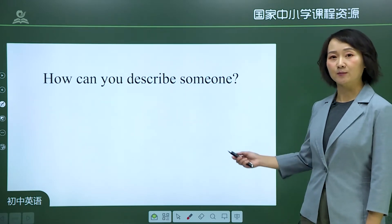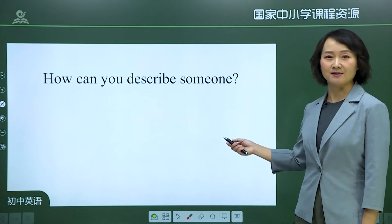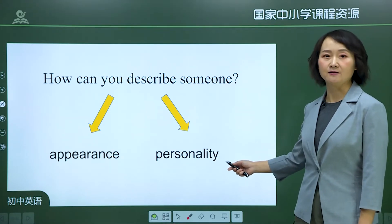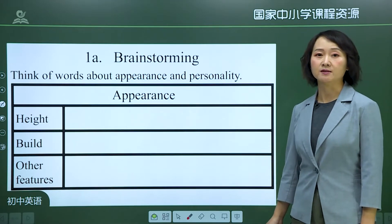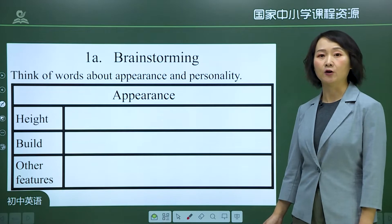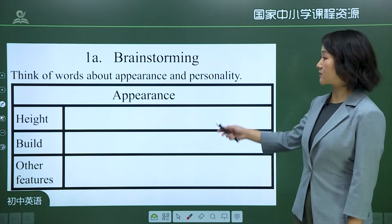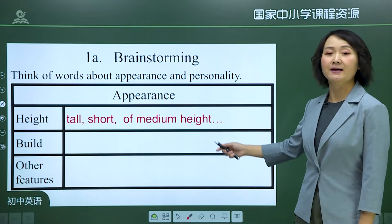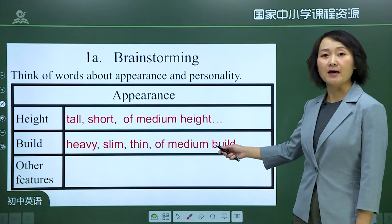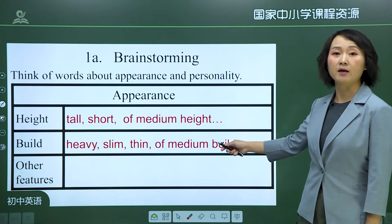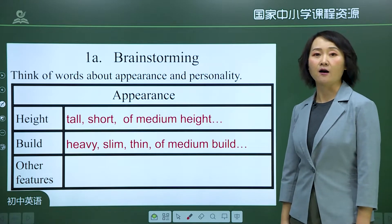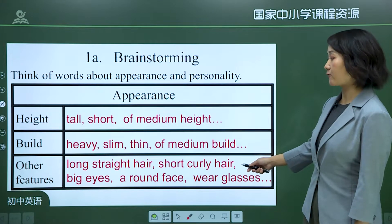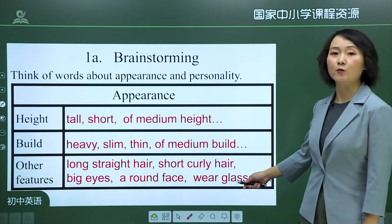Can you tell me how to describe someone? We can describe someone from two aspects: appearance and personality. For appearance, we use tall, short, of medium height for height, and heavy, slim, thin, of medium build for build. Other features include have long straight hair, have short curly hair, have big eyes, have a round face, and wear glasses.